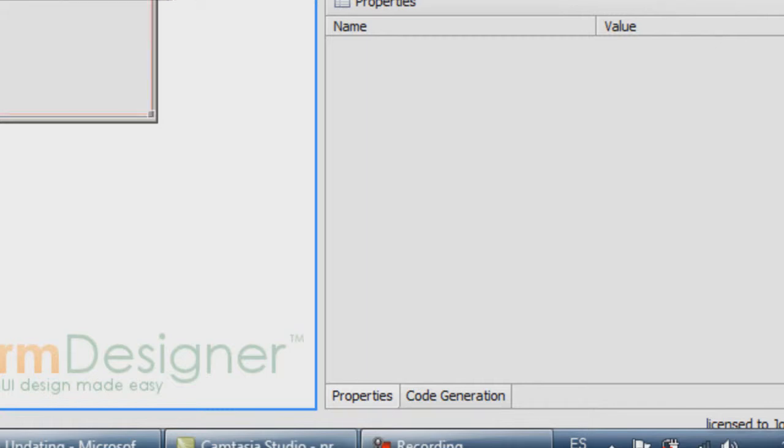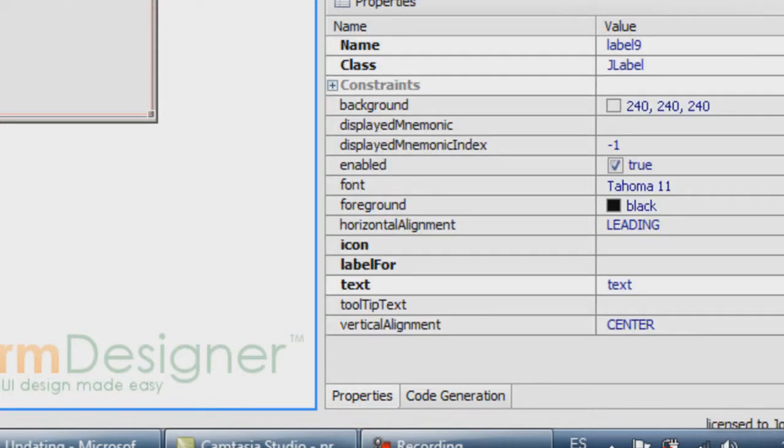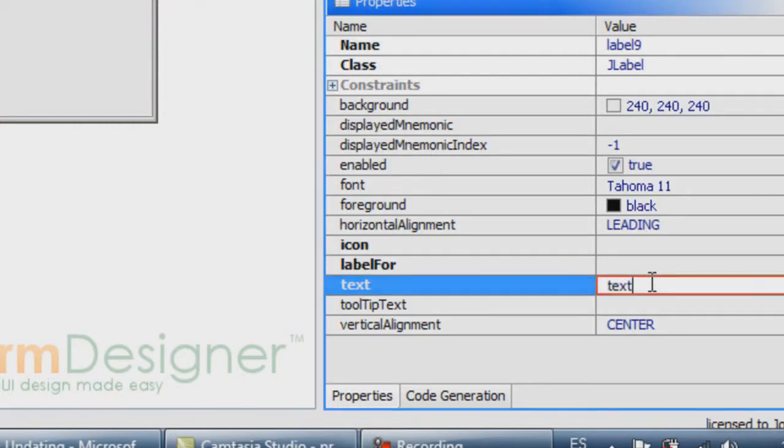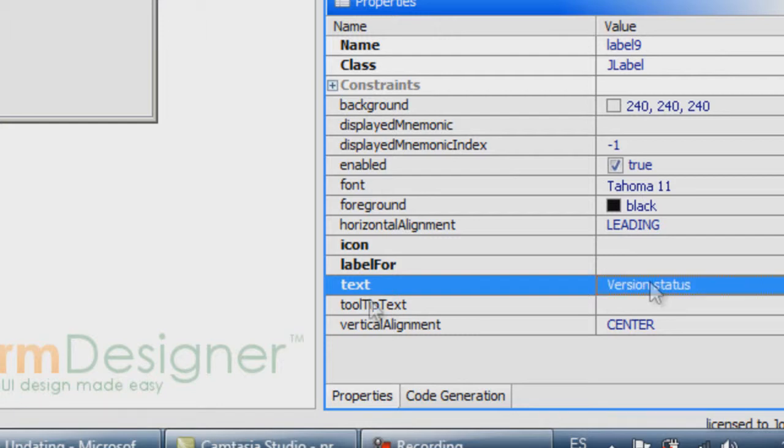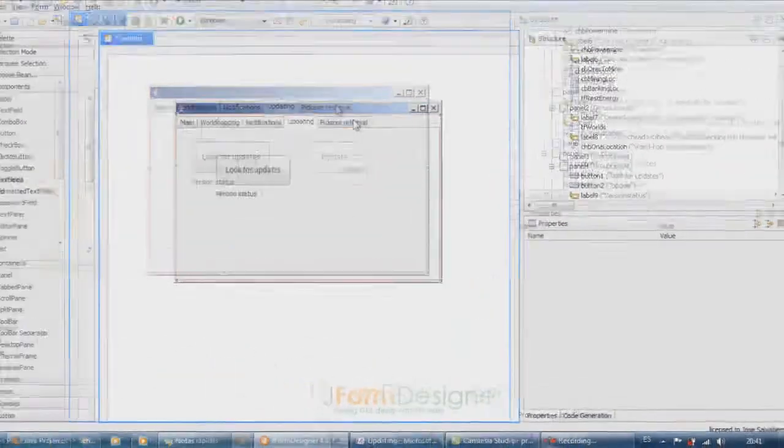And here, a nice J label, version status. Okay, so that's there.